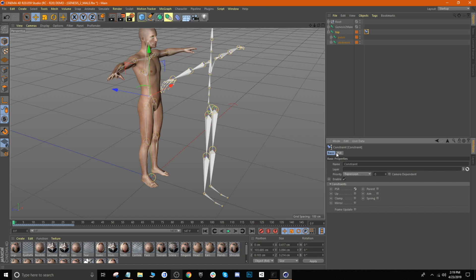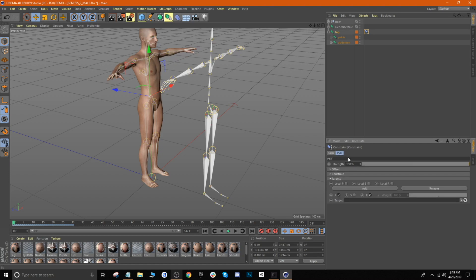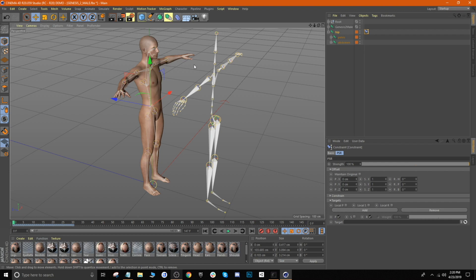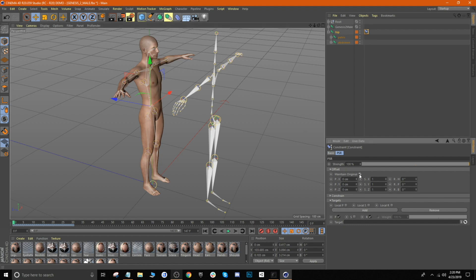Once you check PSR, you'll notice a PSR tab show up next to Basic. Click on that, and there are two things to pay attention to: the first being the offset, and the second being Targets. Under offset, whenever we pair two joints together, if this is left unchecked the joint on our character is going to overlap the joint on our animation — we don't want that. So leave offset selected so that when we pair the joints, both joints remain exactly where they are.